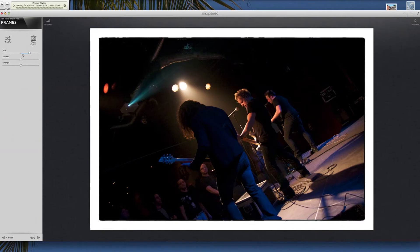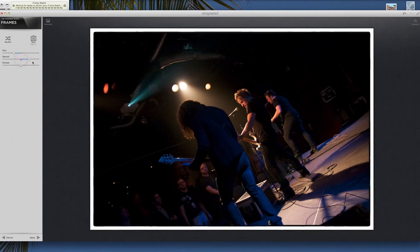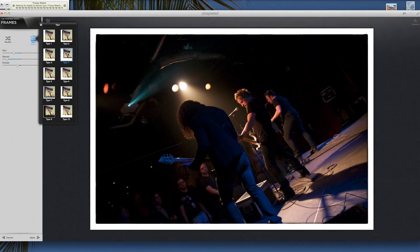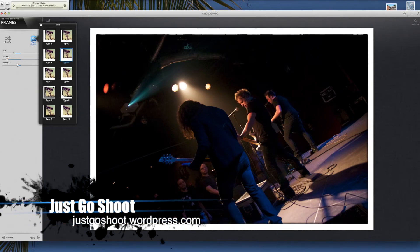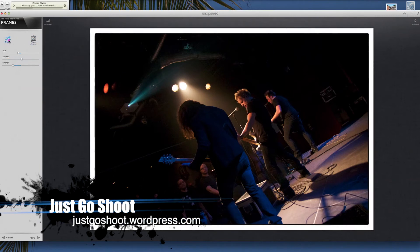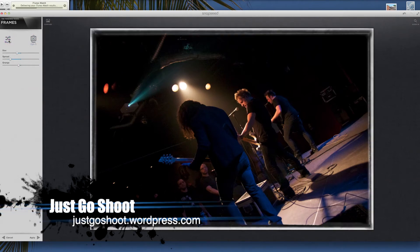Frames — I'm sure you know what frames are. They come in here and allow you to resize your frame, different kinds of spreads on your frame, and a grunge option. If you go to type, you'll actually see what kind of frame it is. This one here is like a tattered edge, this one is a little less tattered, and this one has the black bleeding into the white. Or if you're not sure, you can just hit the shuffle button and randomly grab one if you like frames. Cancel.